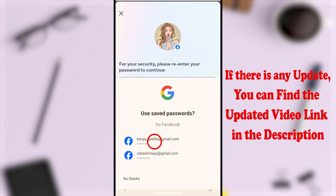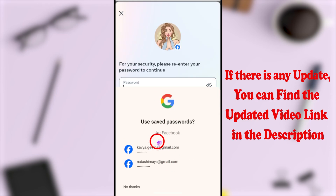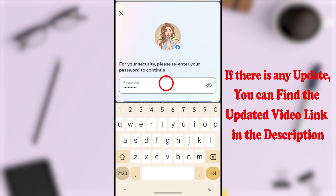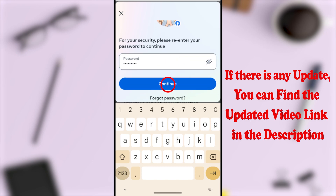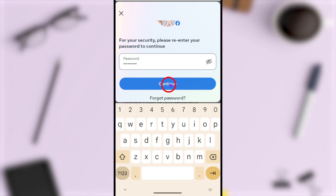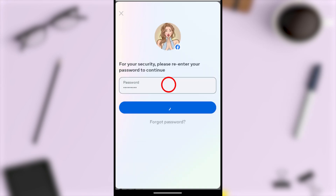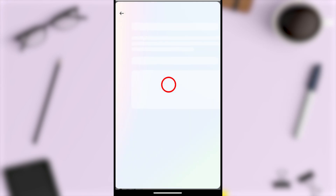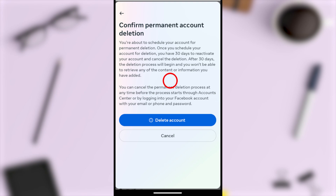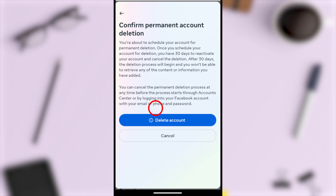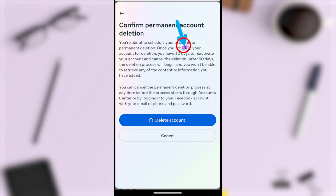Here you have to re-enter your password. After re-entering your password, tap Continue to go forward. Then you will see the final window. As mentioned earlier, once you schedule to delete your account, it will be deleted within the next 30 days.